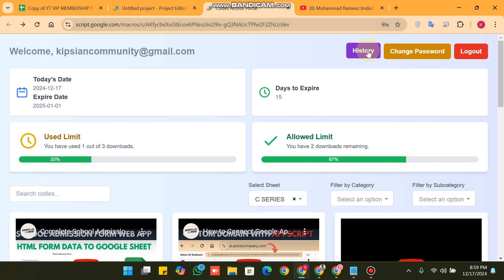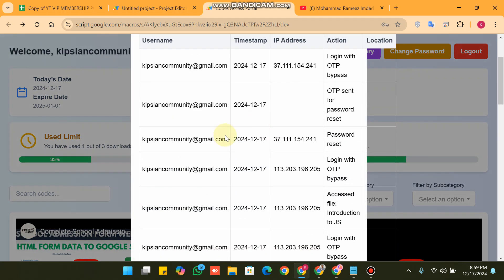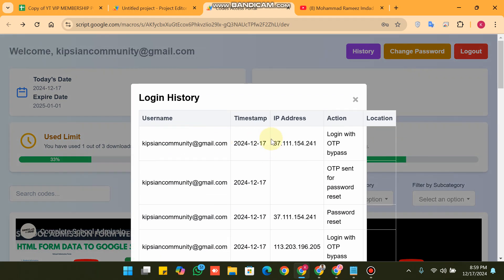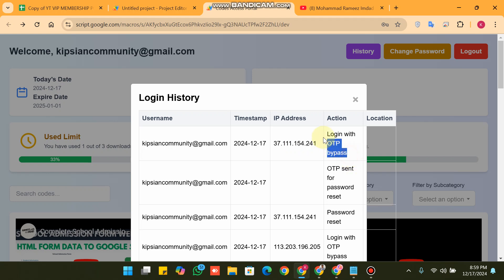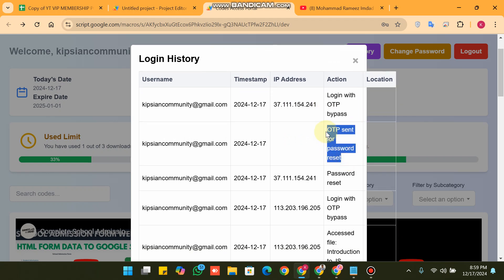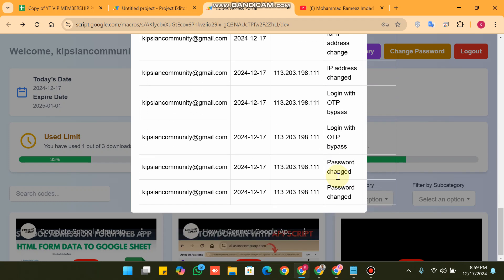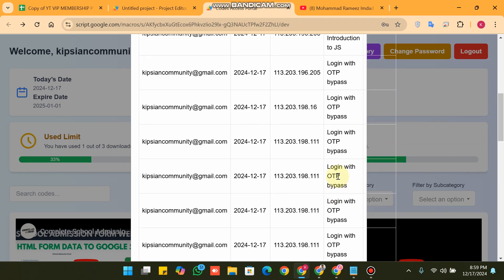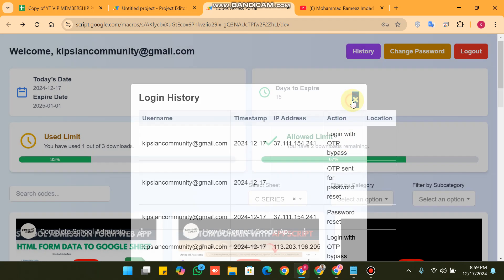We have also added a history feature. When you click on History, you can see your username, date, and the IP address from which you logged in. You can also see login with OTP bypass, OTP sent for password reset, and your full login history.